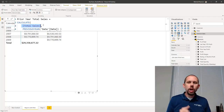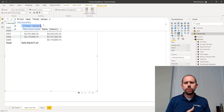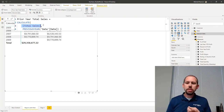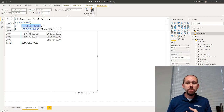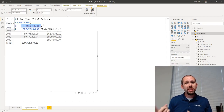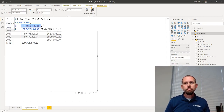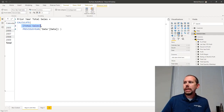When I'm teaching a DAX bootcamp or doing one-on-one mentoring, a lot of times I get mixed results. Hey, we want to go get the results for the prior year - what are we going to use? Sometimes I get same period last year, sometimes I get previous year. More often than not I actually get previous year surprisingly, but that's not necessarily what you always want. It really depends on what you're trying to do.